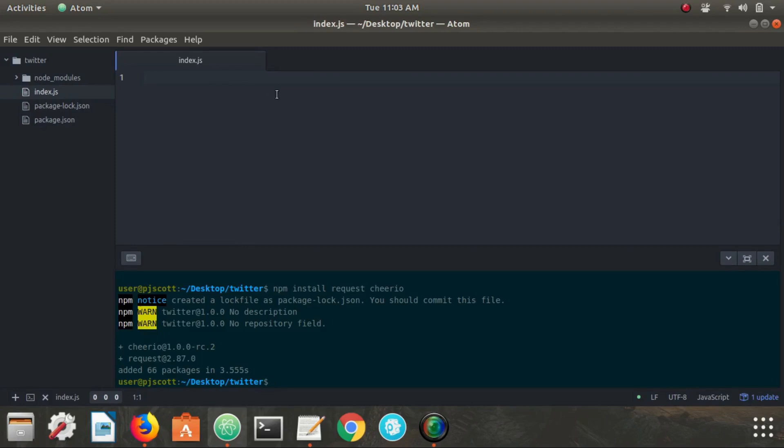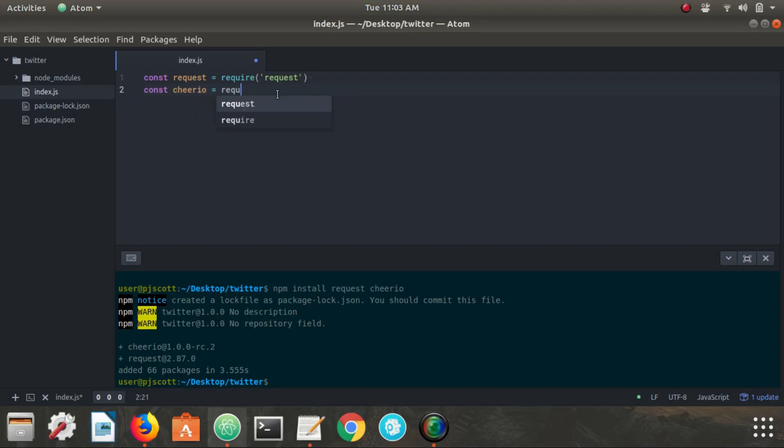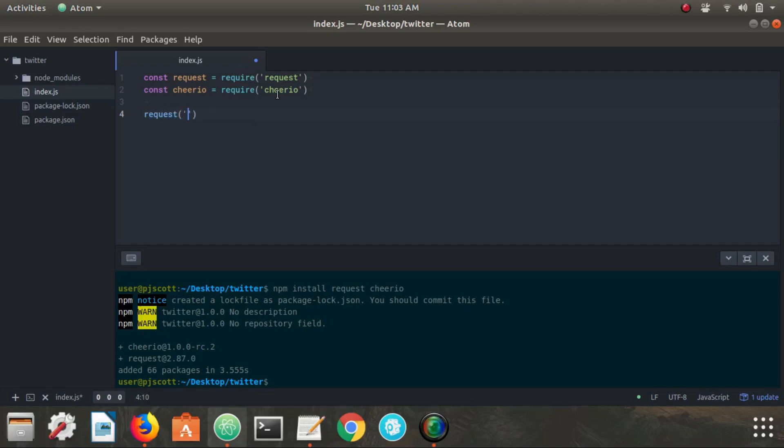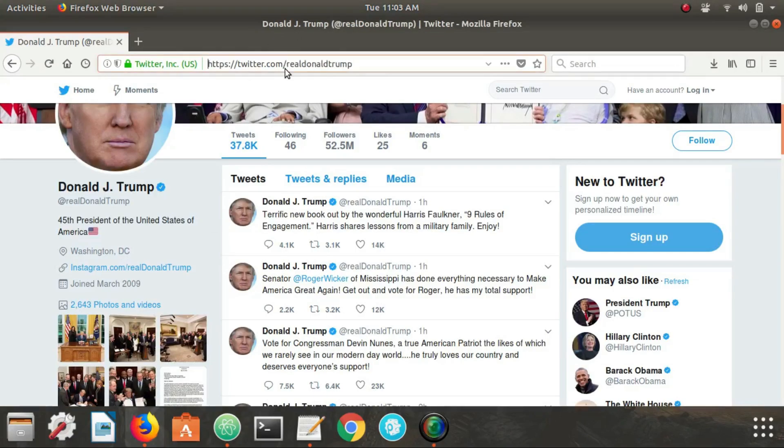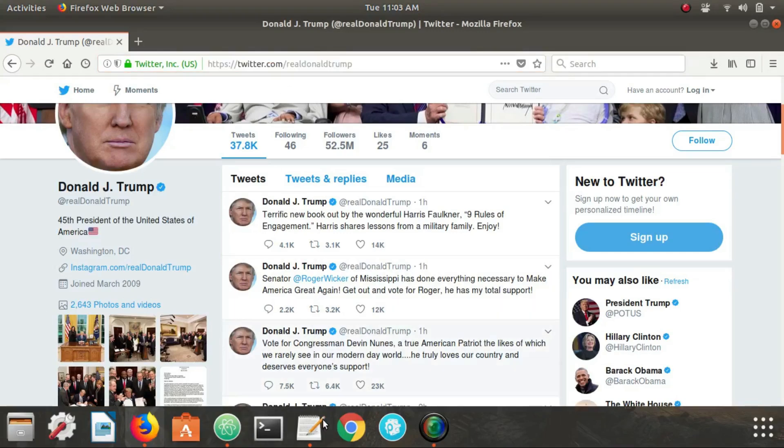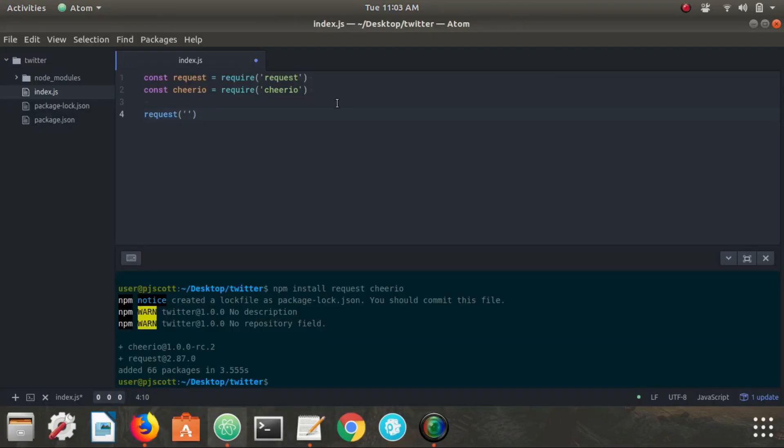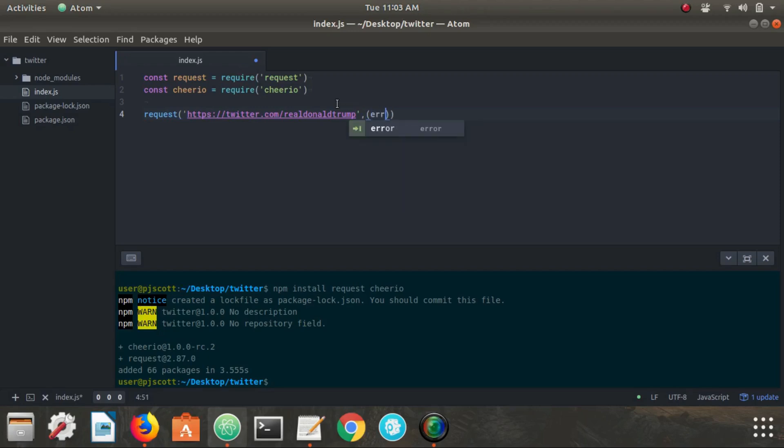So the first thing we're going to do here is import request and Cheerio. And now we're going to call the request method and now we need to put the URL of the webpage that we want to scrape. So that will be this, twitter.com slash real Donald Trump. So if we just copy that, paste that in, and then the second argument for this method is going to be a callback function. So we can just pass in an arrow function with the error, the response and the body.